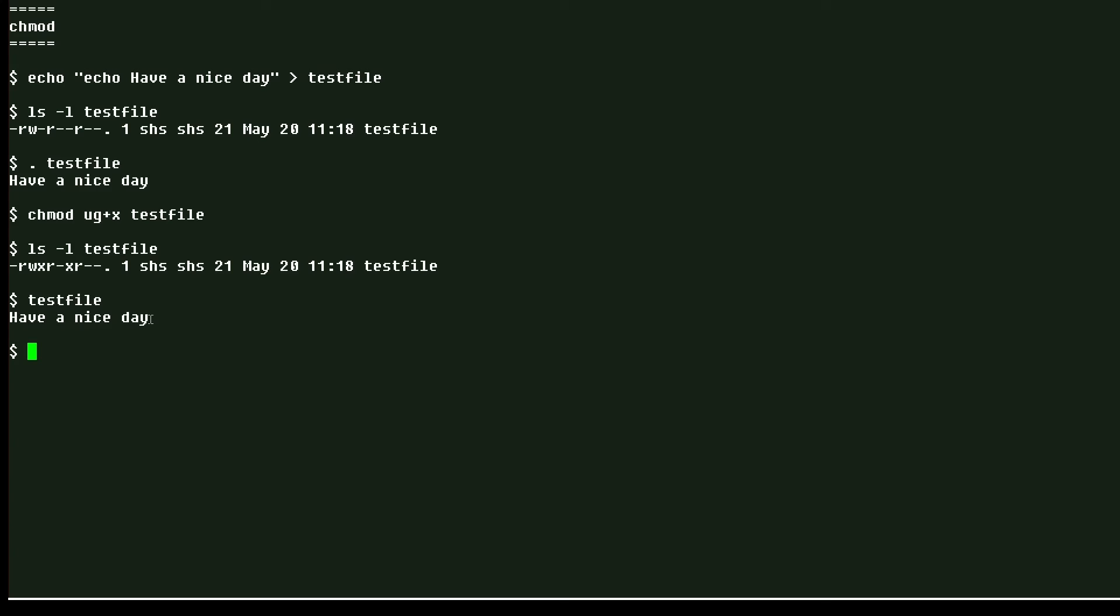So that is your Linux tip for the chmod command. If you have questions or would like to suggest a topic, please add a comment below.